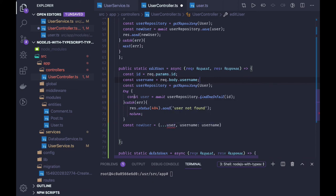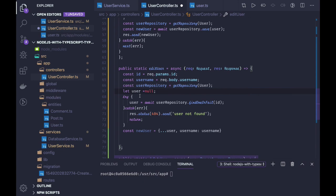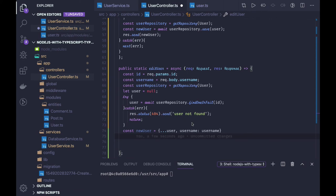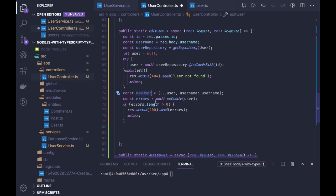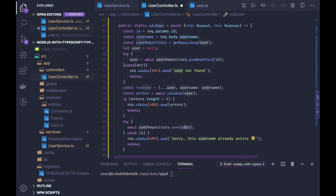After updating the user object, we validate it using class-validator's validate method. If there are errors, we send them back. Otherwise we call userRepository.save() on the updated object, which updates the record in the database. If a unique field like email or username conflicts with an existing record it will return an error.